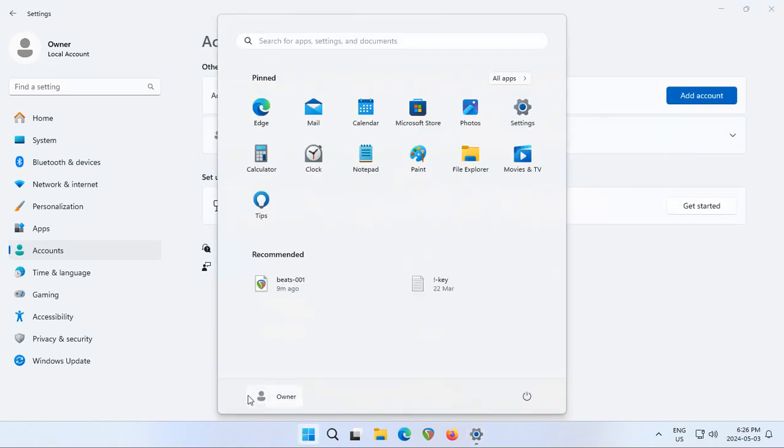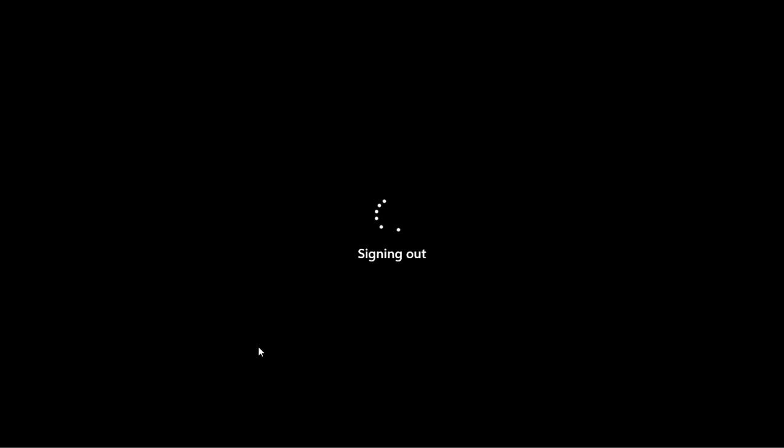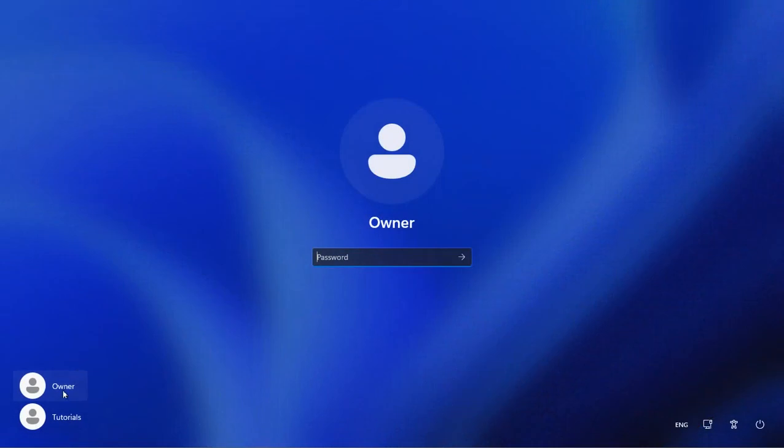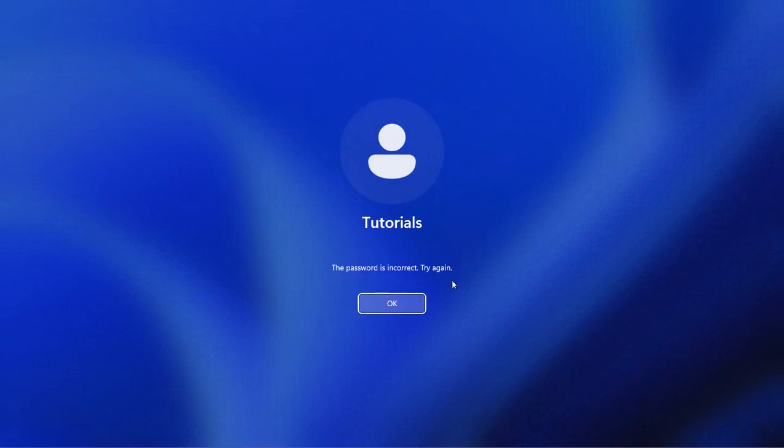Alright, so currently we're logged in as owner. If we click on owner here we can click sign out and what we'll see in the bottom left-hand corner if we click on the screen is that the new account has been added. So we click on tutorials which is the new account we created. Put in the password and click the little arrow to jump in.